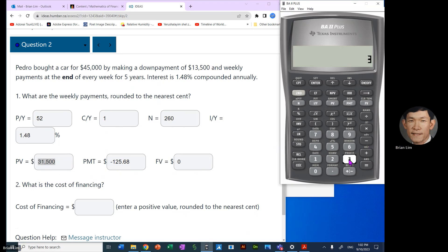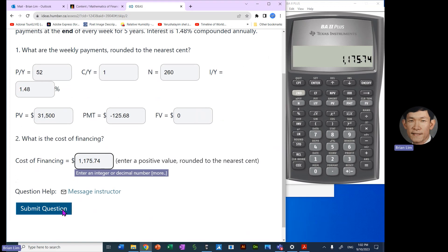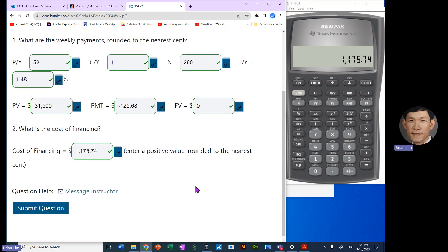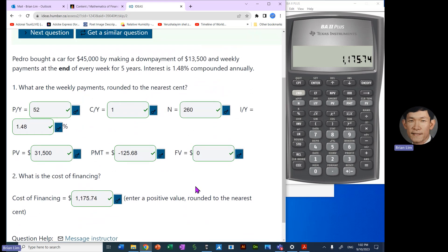So that is the total amount we paid. Now the amount that we borrowed was $31,500. So if we subtract $31,500, we should get the cost of financing, $1,175.74. And we submit. There we are and it is correct.